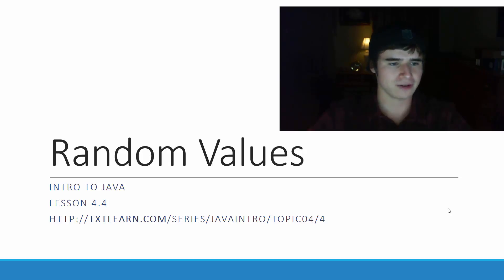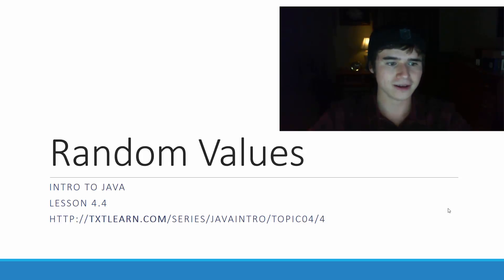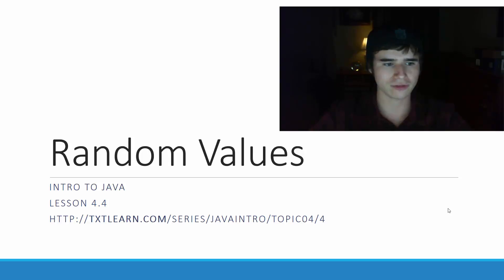Hello, this is Kevin Olson from TextLearn.com, and welcome to lesson 4.4 of the Intro to Java series.